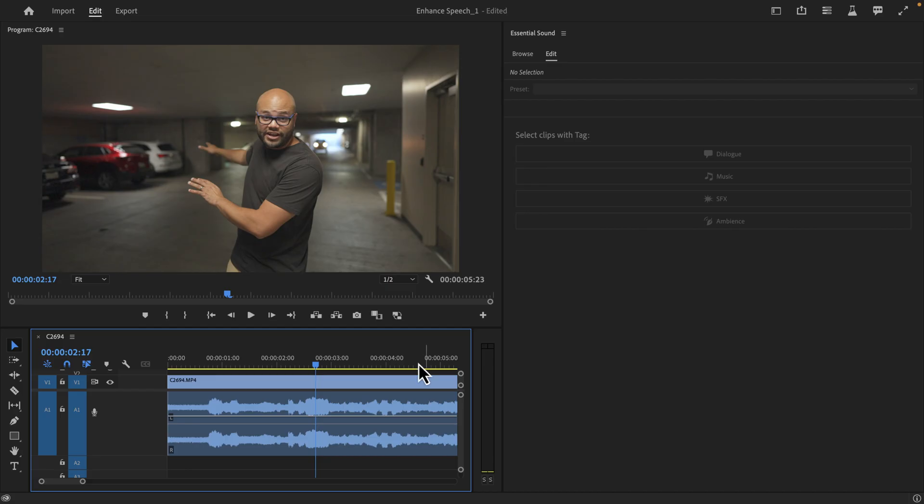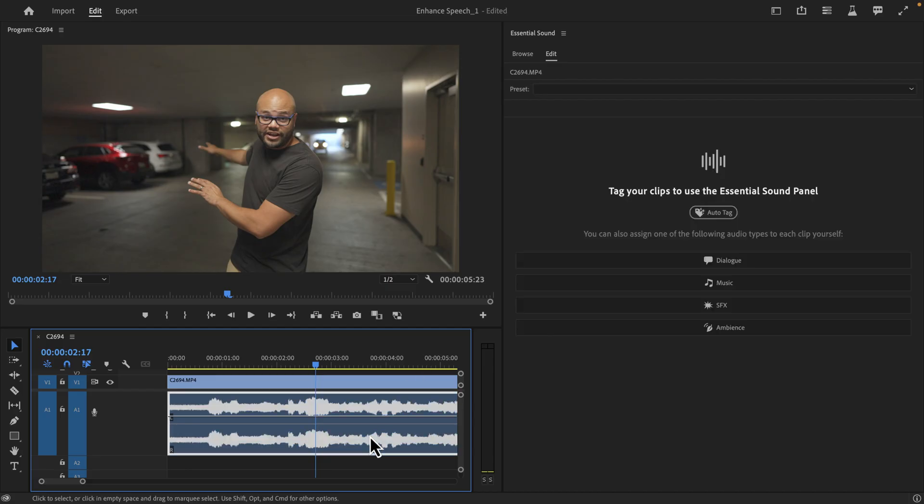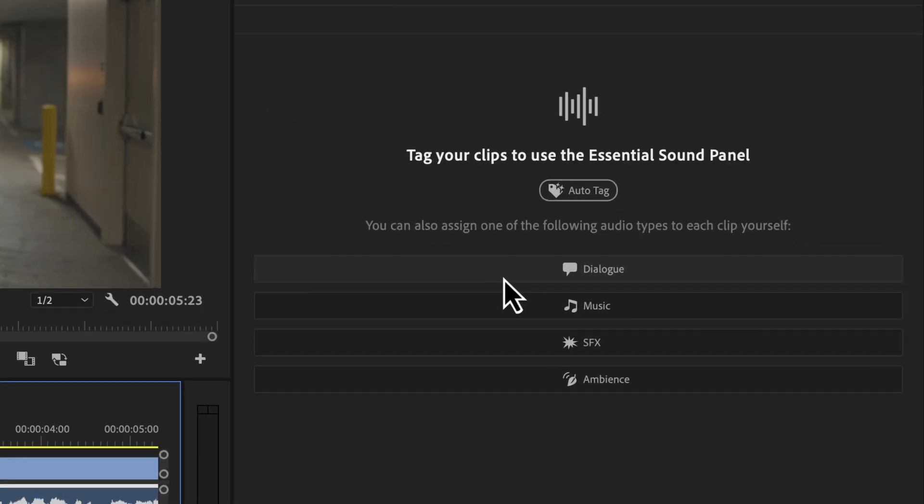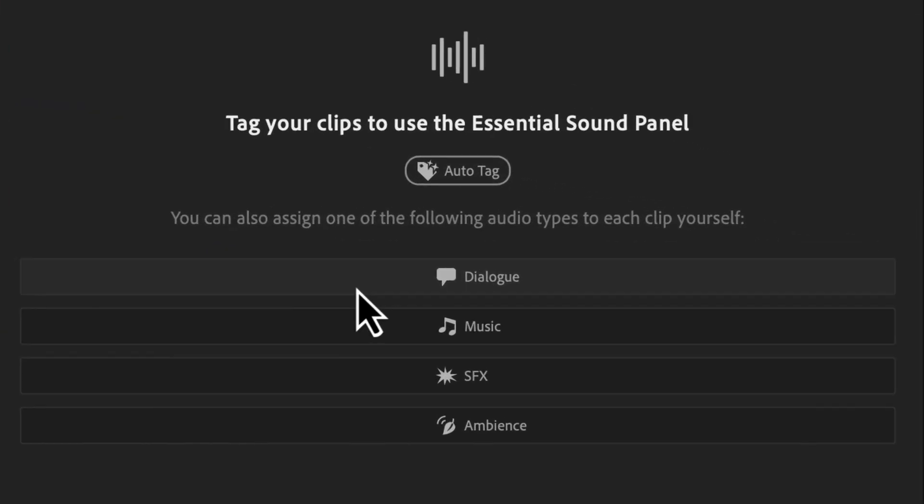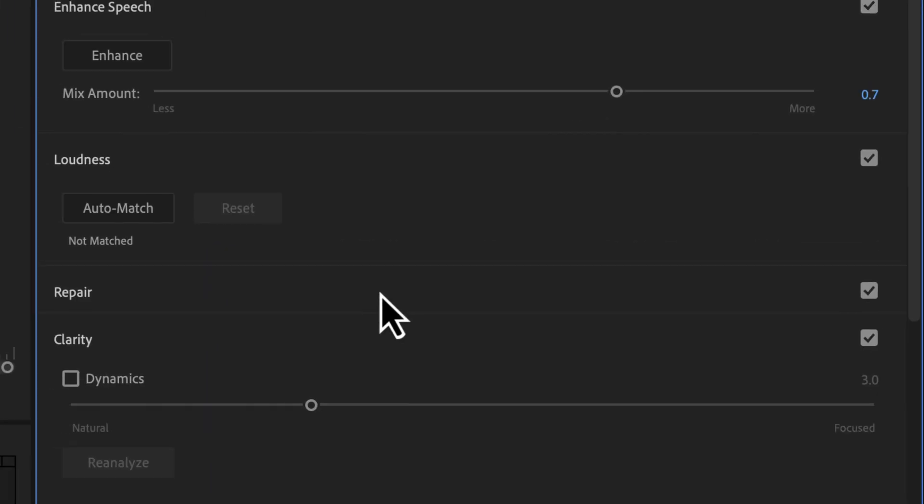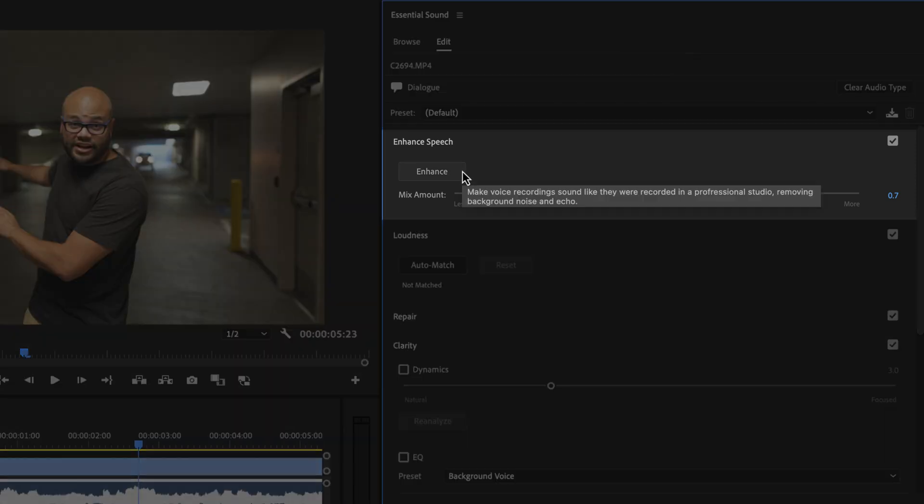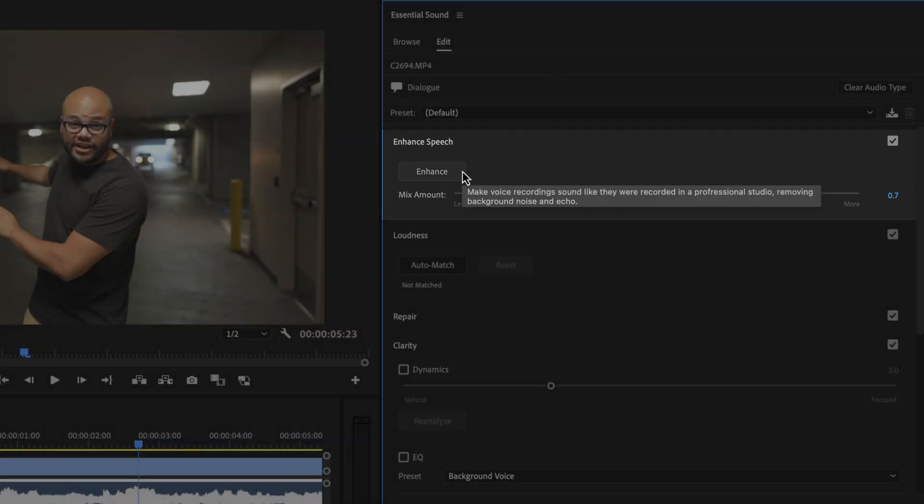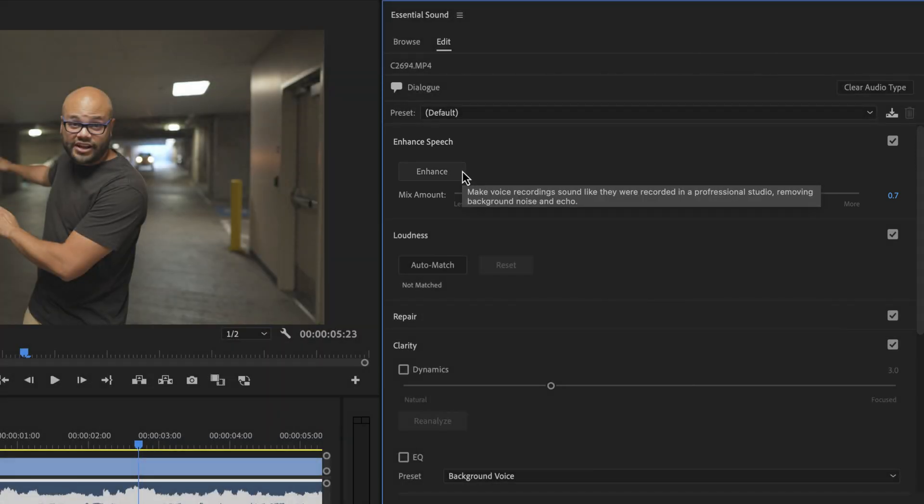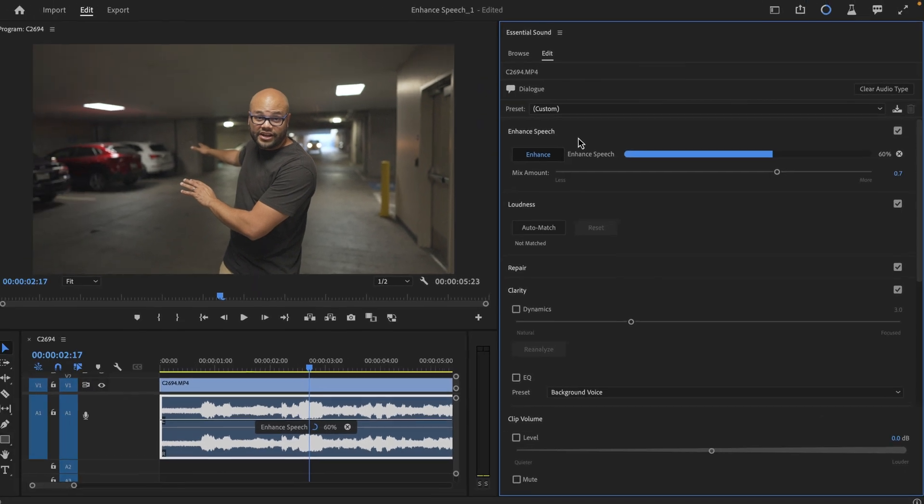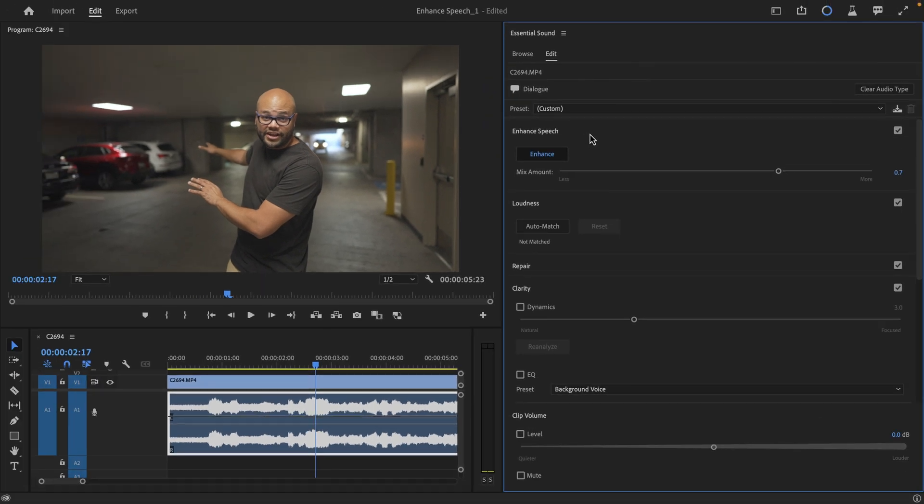To use this feature, highlight the clip you want to enhance, go to your essential sound panel, and make sure that your clip is tagged as dialogue. In the essential sound panel, you will now see an enhance button. Click it, and Premiere Pro magically does all the audio cleanup work for you.